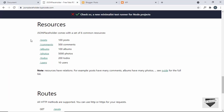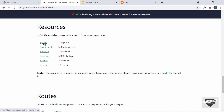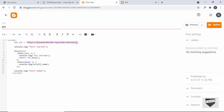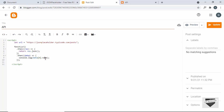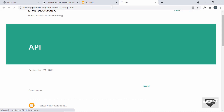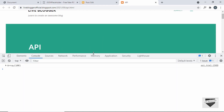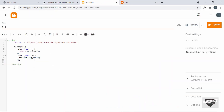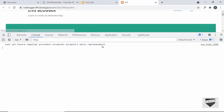Let's try another endpoint from JSONPlaceholder — the posts. Copy that link, go to the post, replace the URL, and remove the extra console logs. Since we're fetching posts there's no 'name' property, so we'll just display all the posts. After clicking Update and refreshing, the console shows 100 items in the array. To get just the title of the first post, type data[0].title — after updating and refreshing, the first title is displayed.